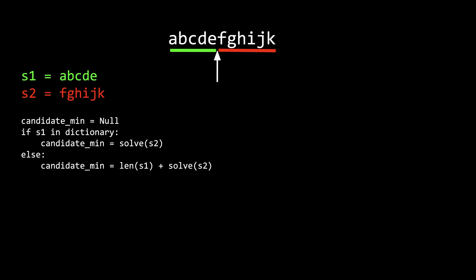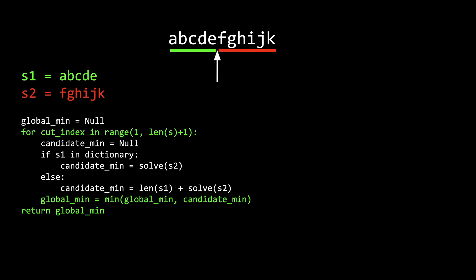If there is not a word that matches, then we know that for this arrangement, s1 will be unmatched for this solution. So we take its length and add the sub-problem of s2. If we do this for every way we can split the string, then we will come up with the best answer for s. You can see how this solution is recursive in nature.